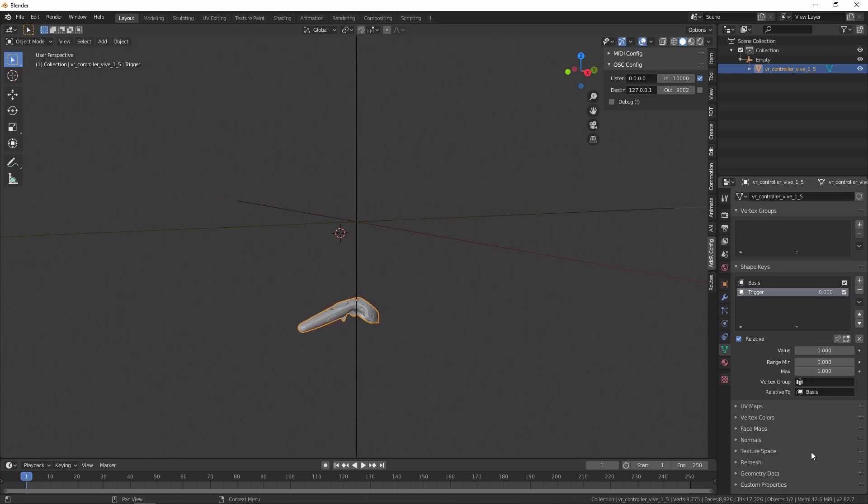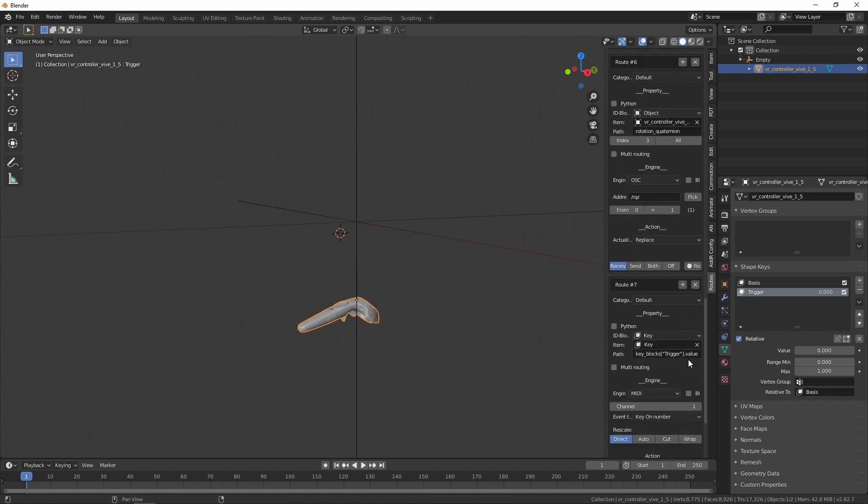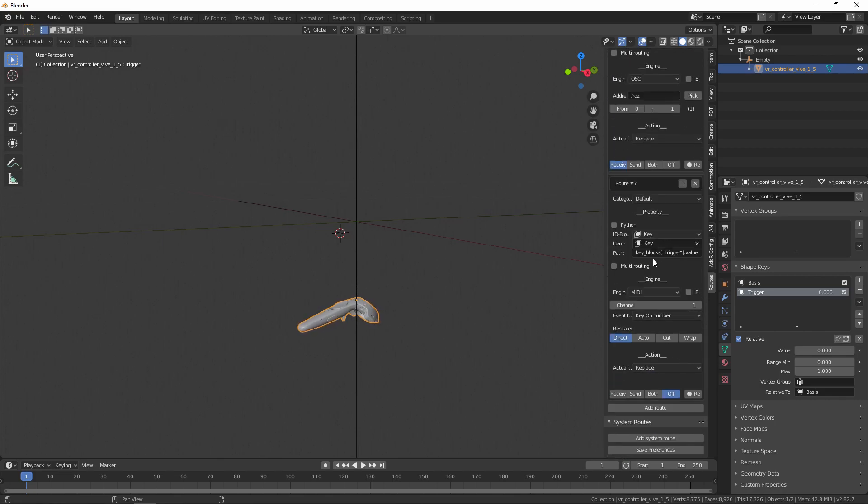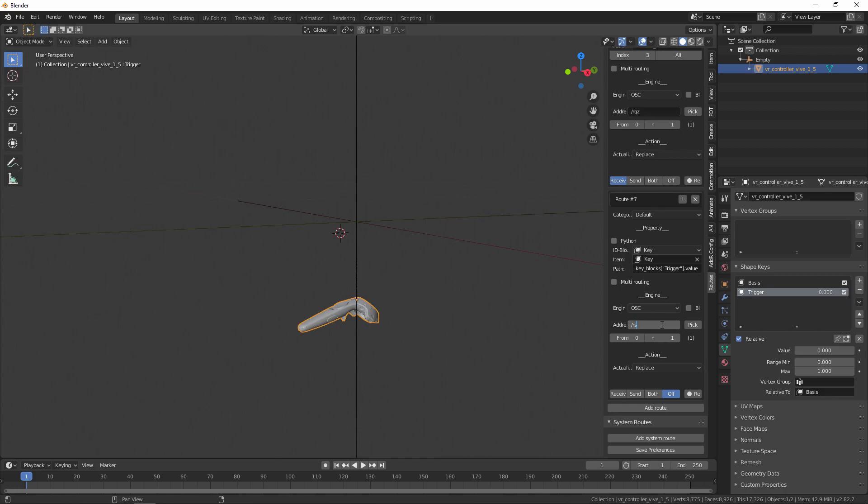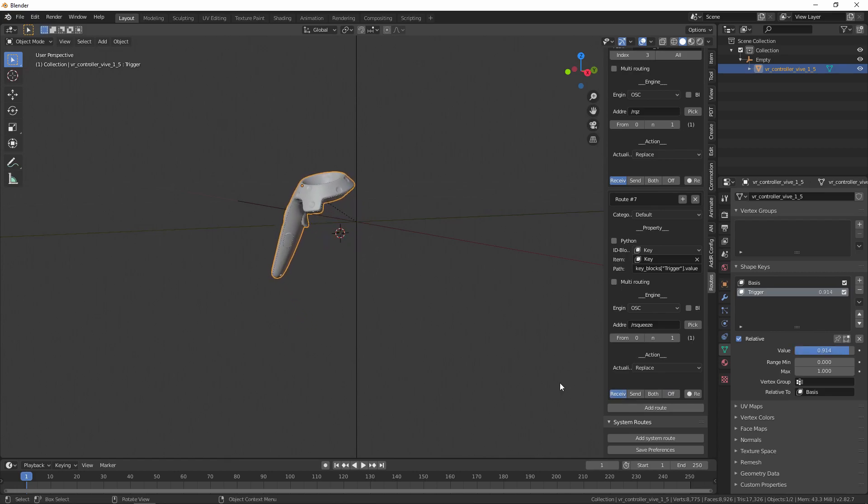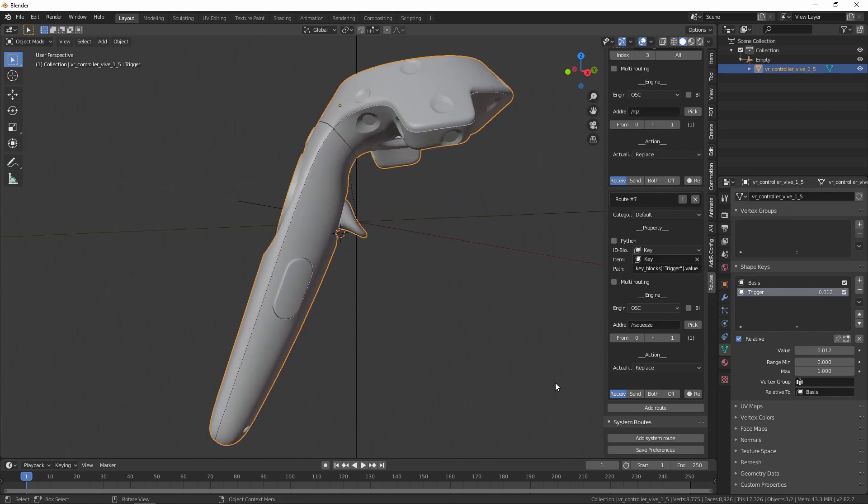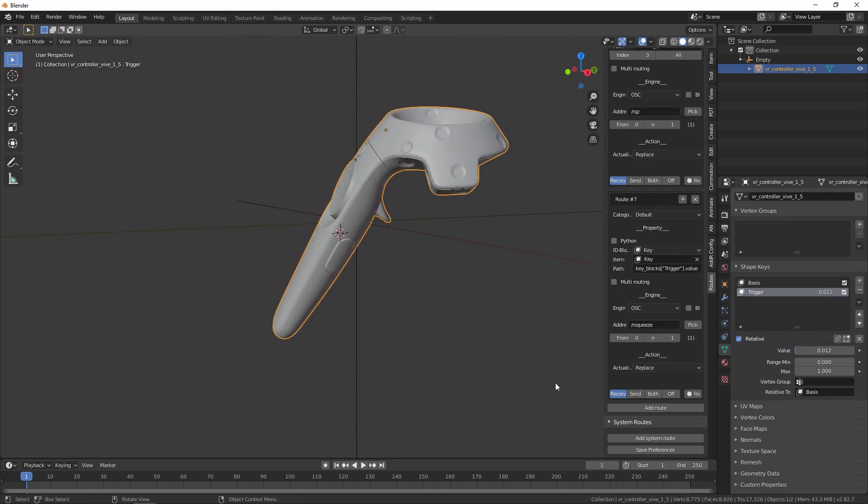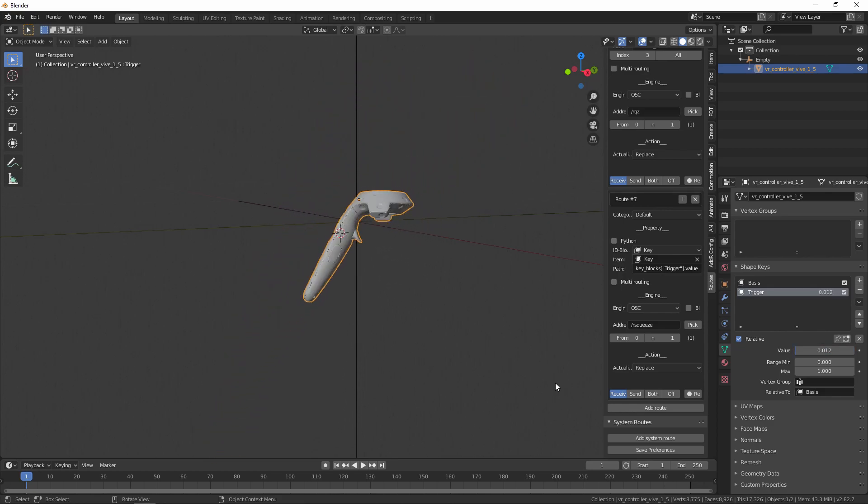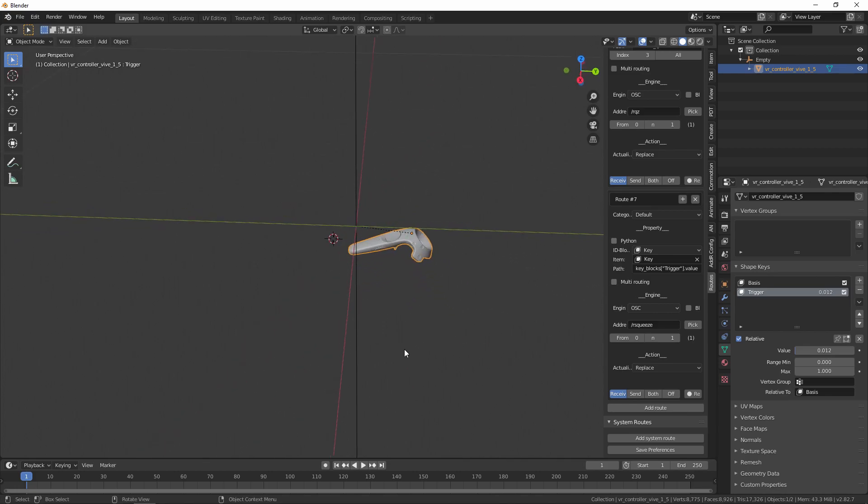Under the Value for Trigger, go ahead and create a real-time route. Go to Routes. At the bottom of all these default routes, you'll see this new one that we just created for ShapeKey Trigger. The address for that is actually going to be R-Squeeze, and then just hit Receive. As you can see, when you squeeze the trigger, it moves the trigger of the model. You can use that same principle when you're setting up any kind of a rig, like a puppet or anything that you want to move.